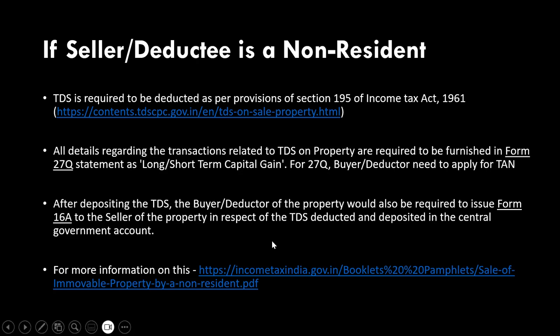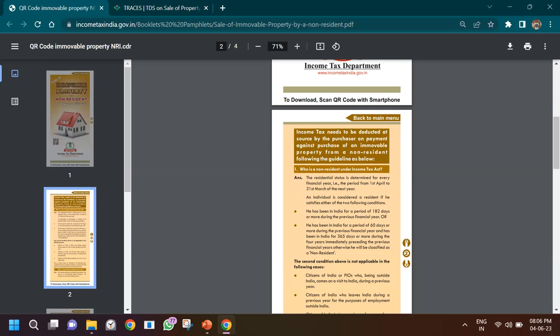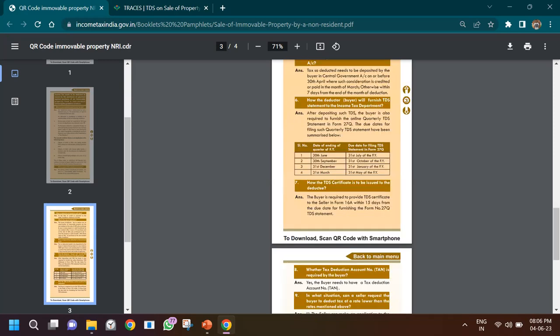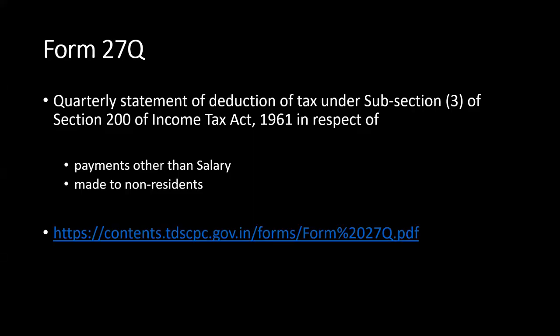I'll provide a link in the description — this is a four-page document prepared by the Income Tax Department covering who is a non-resident, the rate of deduction, how to deduct the tax, what the buyer and seller should do, and the due dates. In this video, I am covering specifically Form 27Q. Form 27Q is a quarterly statement of deduction under Section 200 where you've made payments other than salary to a non-resident — such as when you've bought a property from a non-resident.